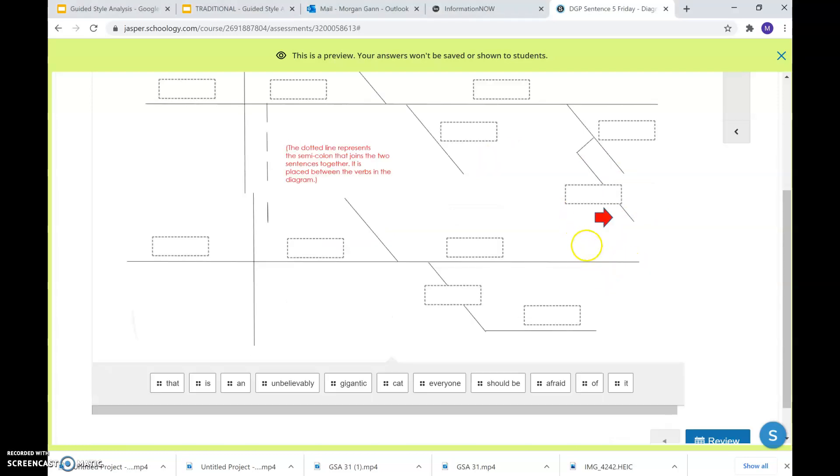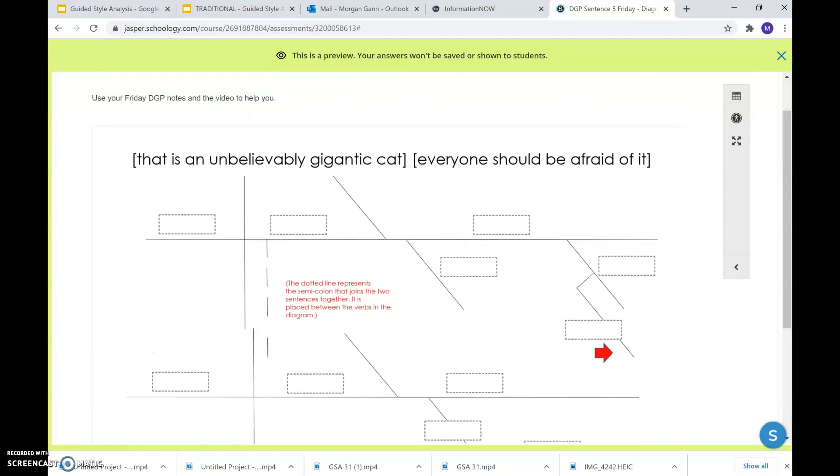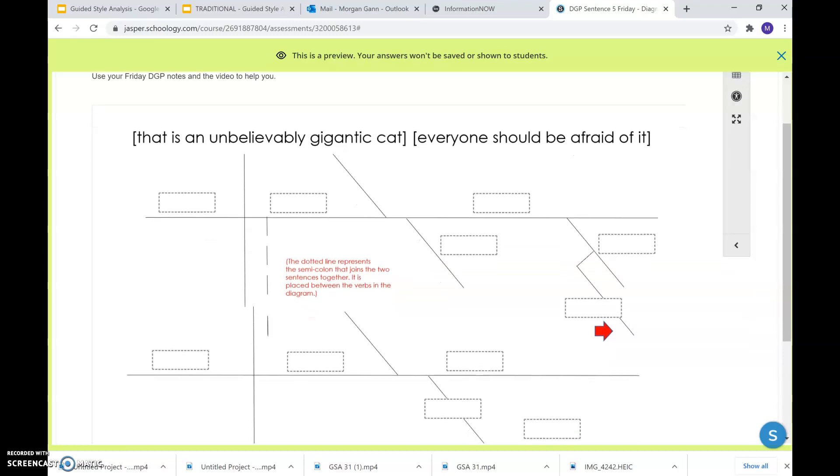Okay? Notice you've got this dotted line right here. I left you a note in red. The dotted line represents the semicolon that joins the two sentences together. So normally a dotted line is reserved for conjunctions and they are going to be used, or the dotted line joins together whatever the conjunction joined in the sentence. Well, we didn't have the conjunction, we're going to assume you used a semicolon.